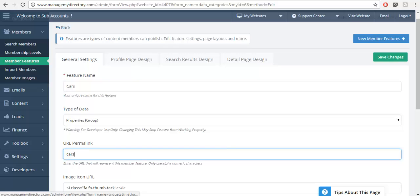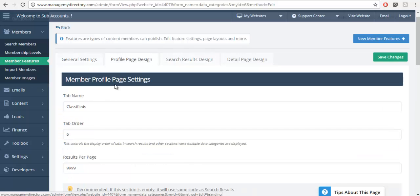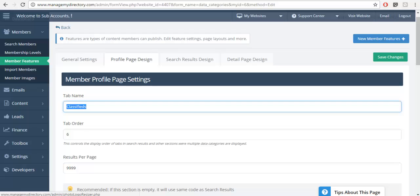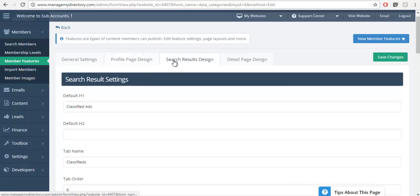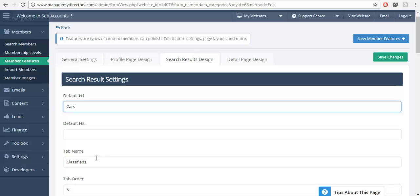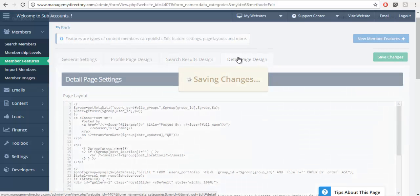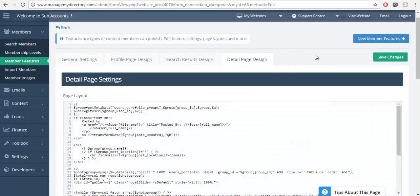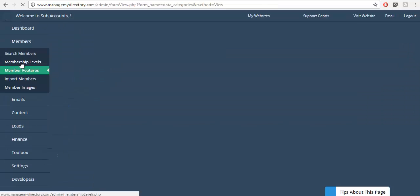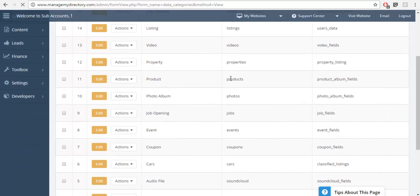So when we go to the admin and see all these features, perhaps I don't want to use a classifieds feature — I'm going to want to call this feature Cars. All I need to do is change the name, change the URL permalink, the profile page title, the search results title, and that's it. When I save this I now have a feature called Cars. I can go to the classifieds form and change the fields, and I'll have a feature called Cars. This is much quicker and easier than creating a feature from scratch.